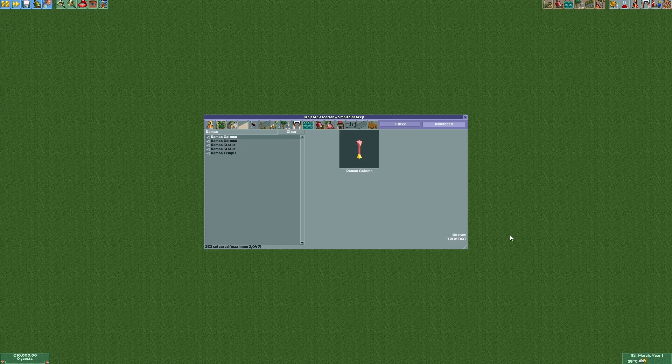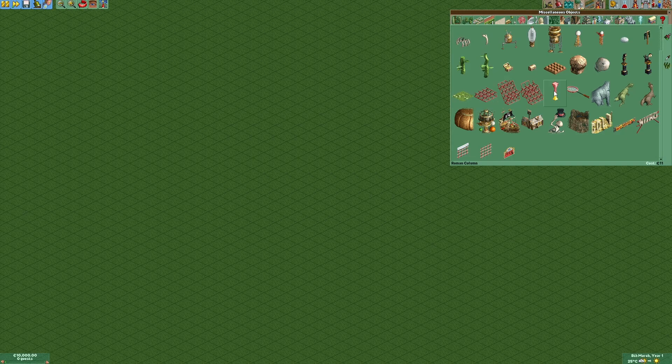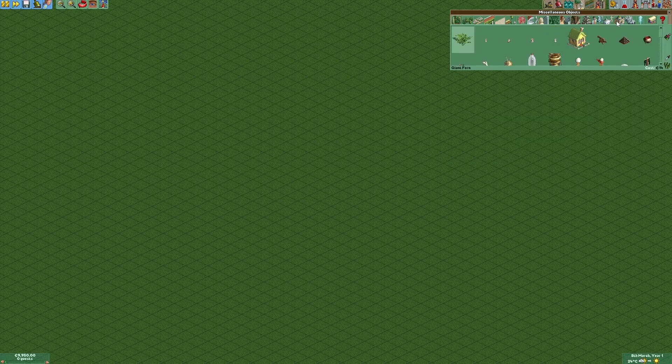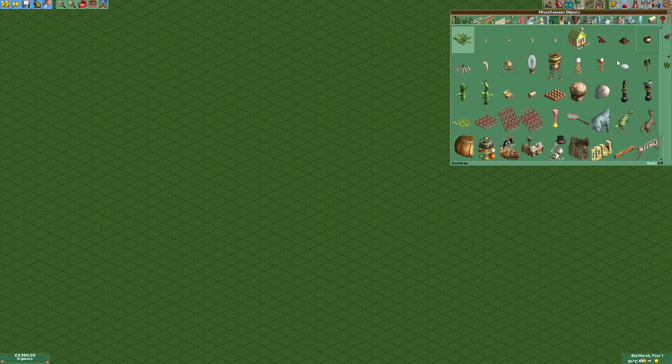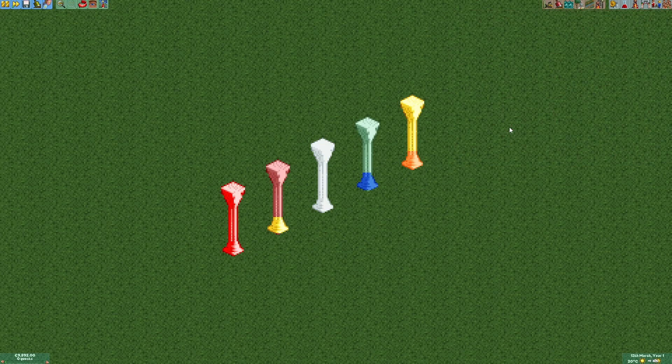The new object should now be available in the object selection. You're probably going to find it in the scenery object category with the question mark. As you can see, the column is now fully recolourable. So that's it for today, I hope that you had some fun and see you next time.